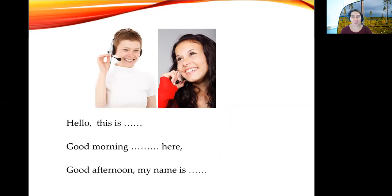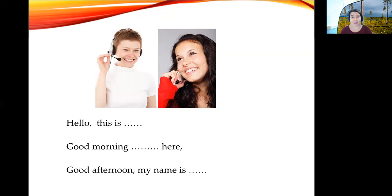Whenever we make a call — and this is true for all kinds of different appointments — we need to introduce ourselves. For example: 'Hello, this is Sally.' or 'Good morning, Sally here.' You can also say your last name: 'Hello, this is John Smith.' or 'Good afternoon, my name is John Smith.'